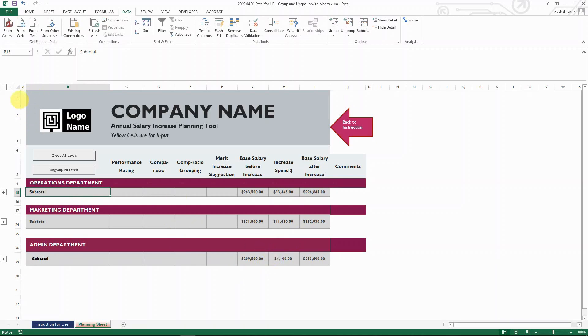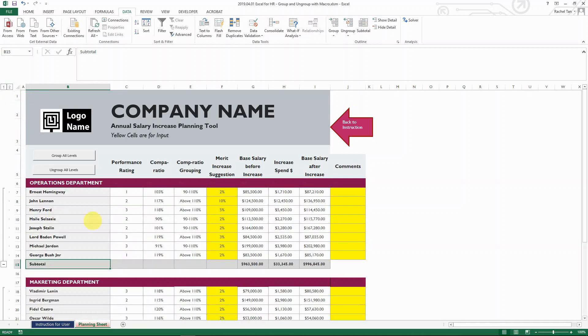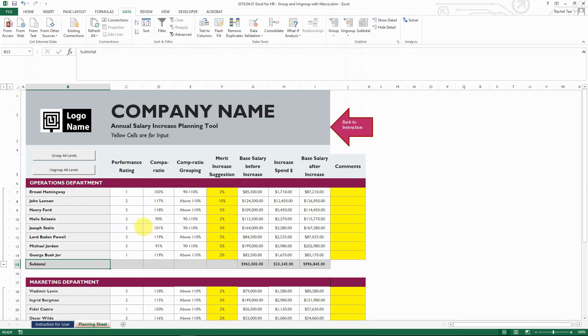And then if you want to see the detail, you click on two and then you see all the detail. But what I found from my experience is that when I share this report to some other users, they might not be as familiar with Excel as I am. And it will be hard for them if you tell them, oh, you click on the one or two.